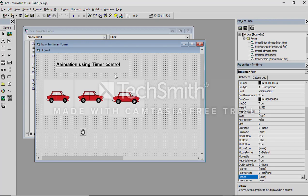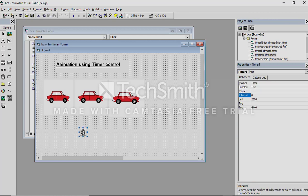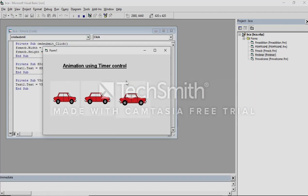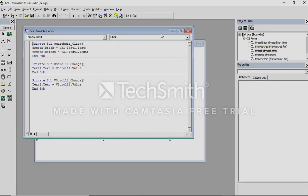My form design is over. Now I have to write the coding for the timer. Based on this timer control, first I make one car visible, then the next, then the next. If it continues in sequence over a set interval of seconds, it will be shown like an animation. If you run now, all three cars will be visible.